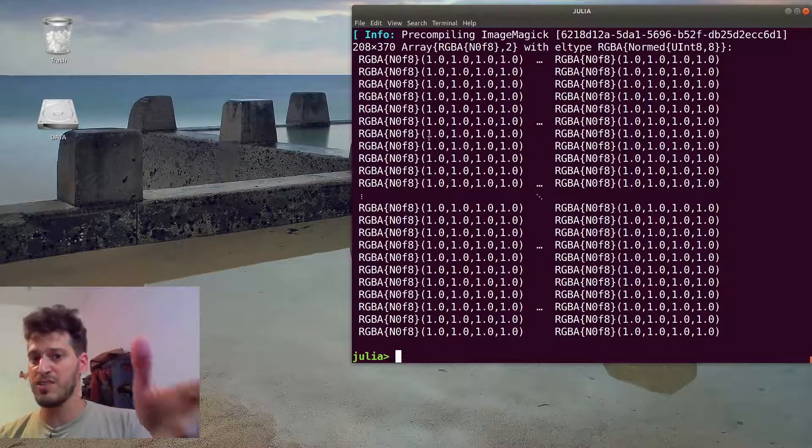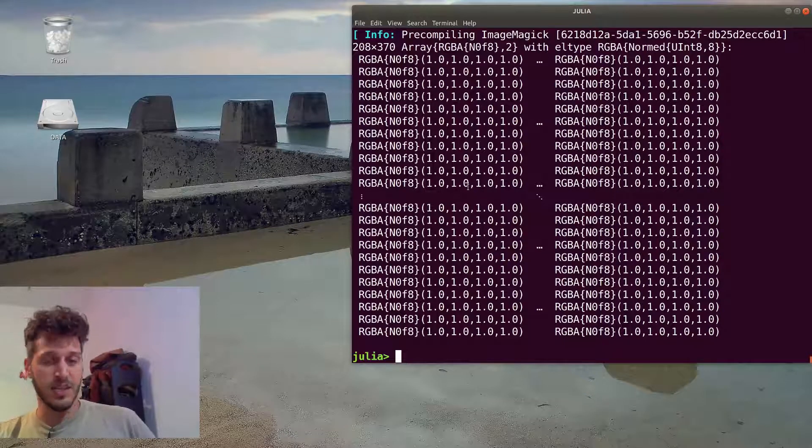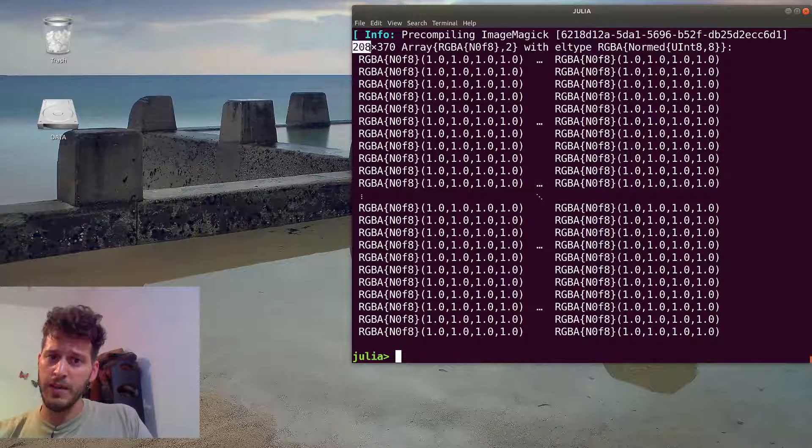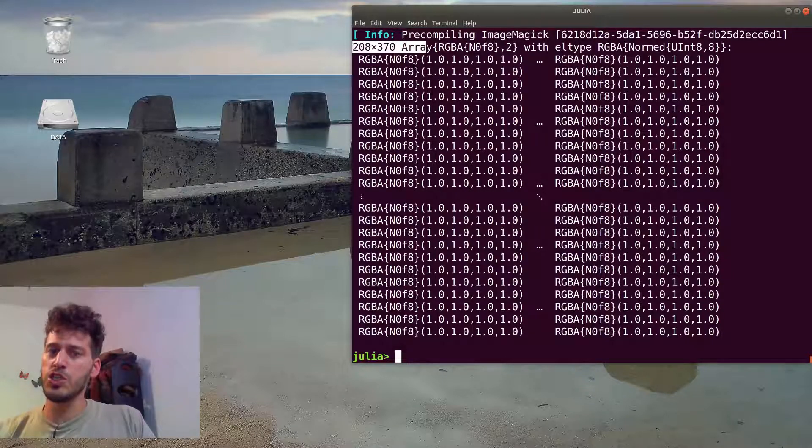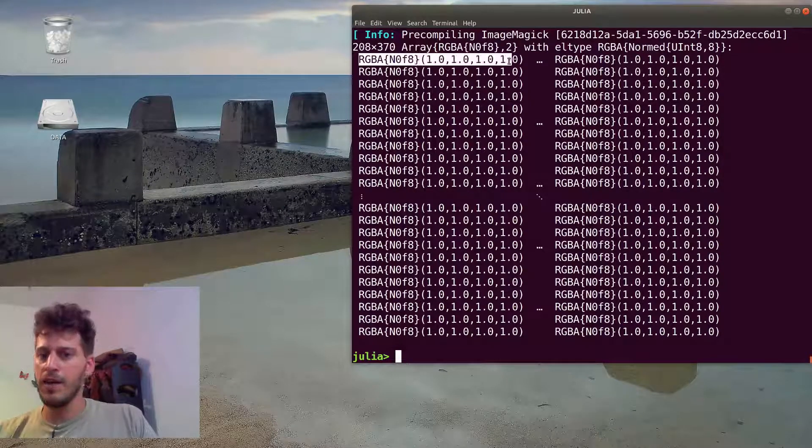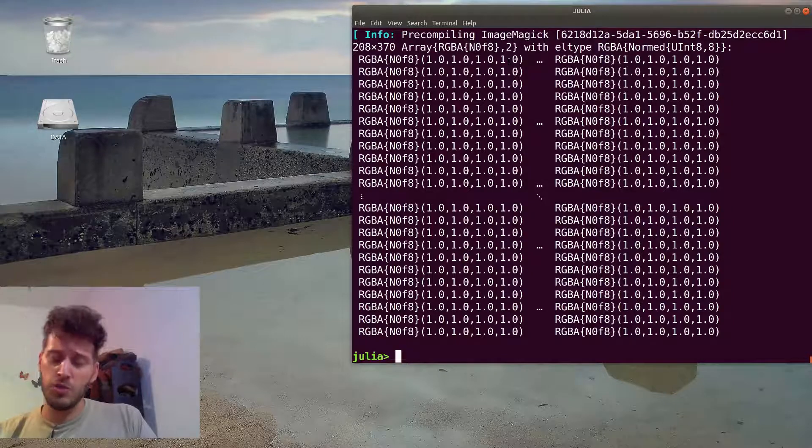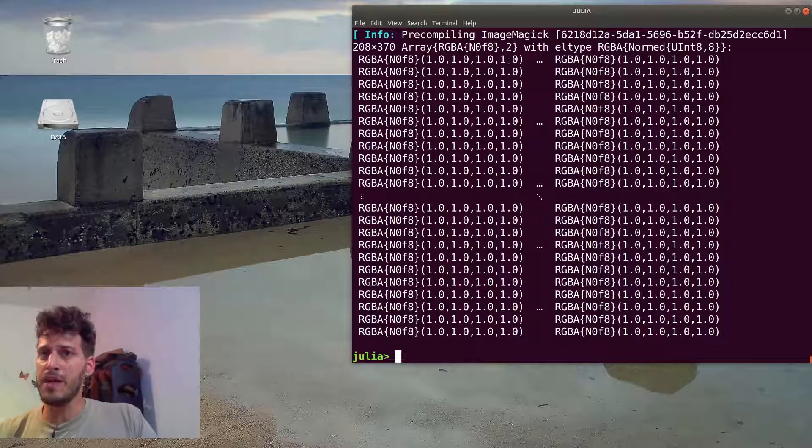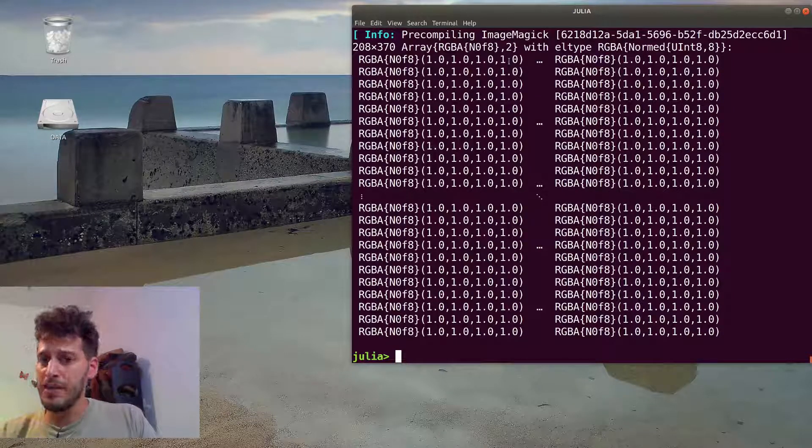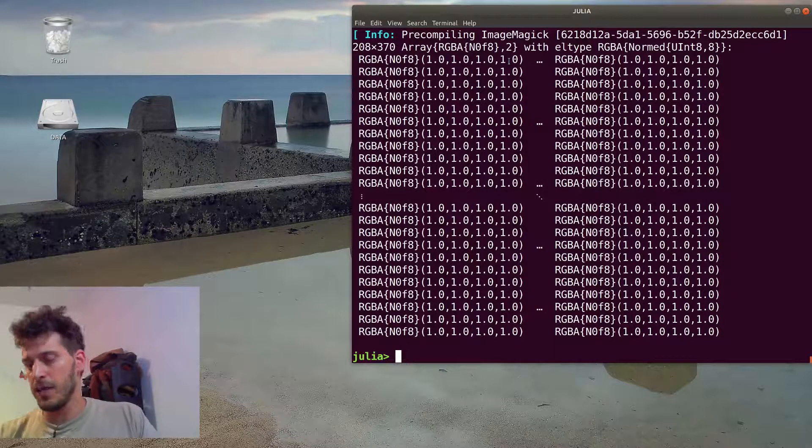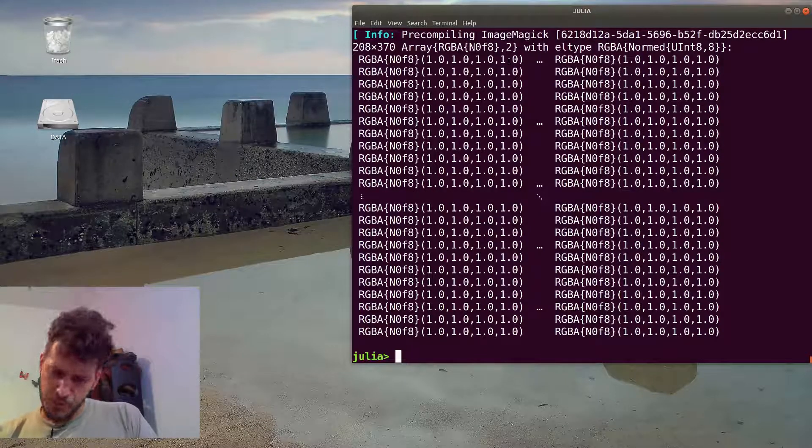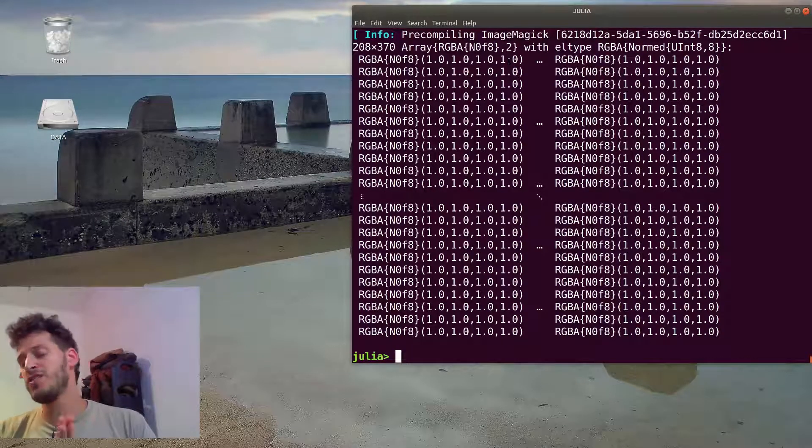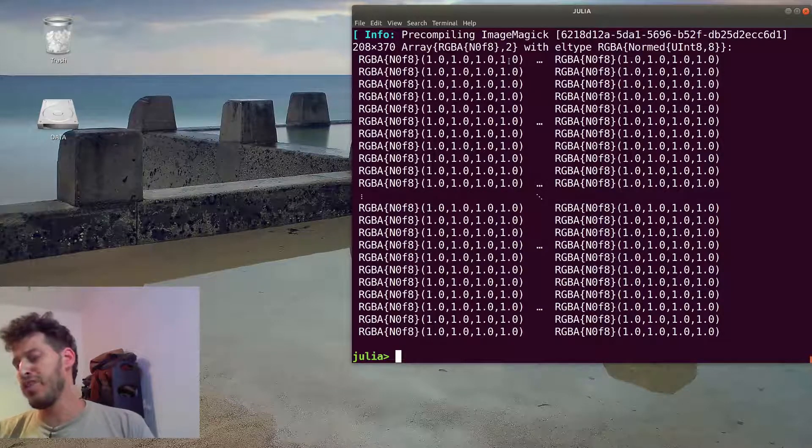You can see it's a two-dimensional array with each pixel in this two-dimensional array is of type RGBA. So Julia images store the image always in a 2D array and the element type can be different. It can be an RGB, an RGBA, which is red, green, blue and alpha channel. It can also be one element of a grayscale. So all of the images are always a 2D array with a pixel in a different struct.